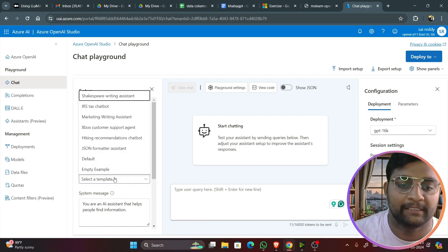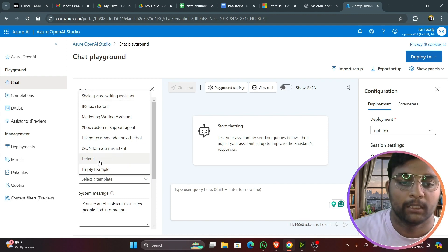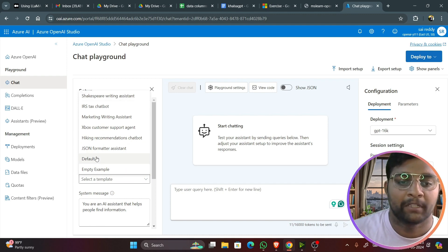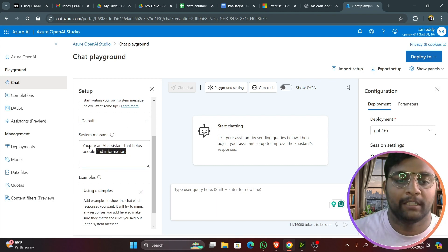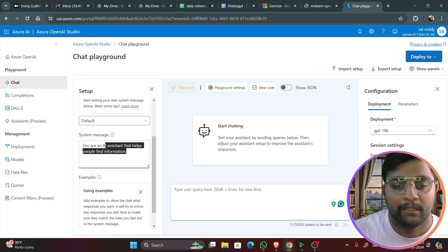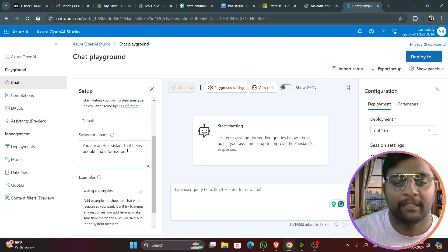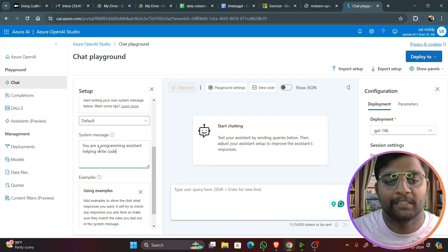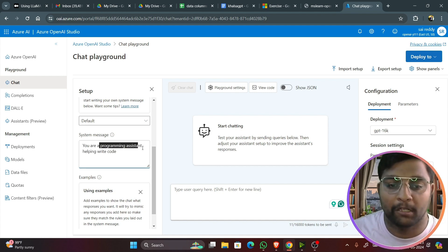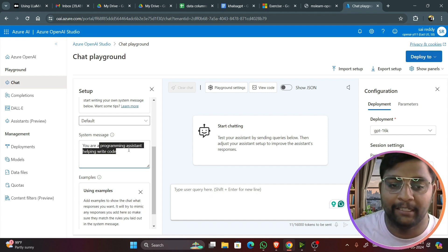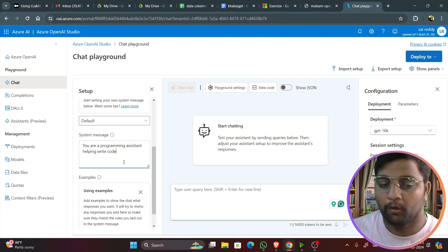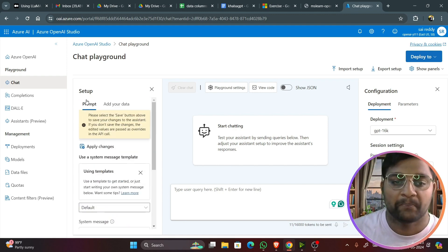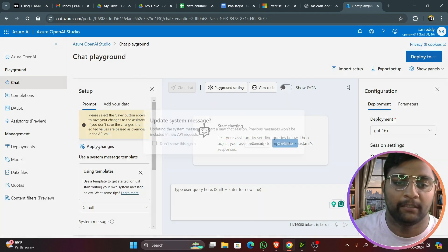In the chat session, go to configuration, use the configuration settings for the model deployment. Let me open the chat page. You can see the deployment is set to 16K in the configuration on the setup page.